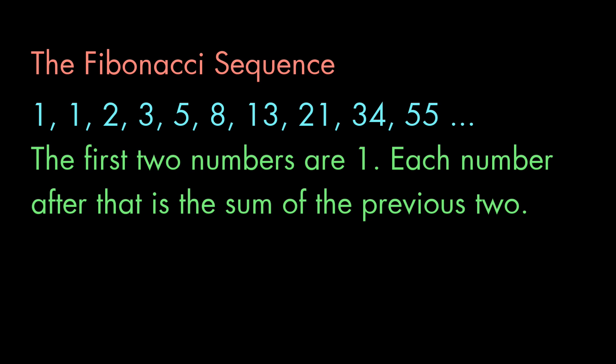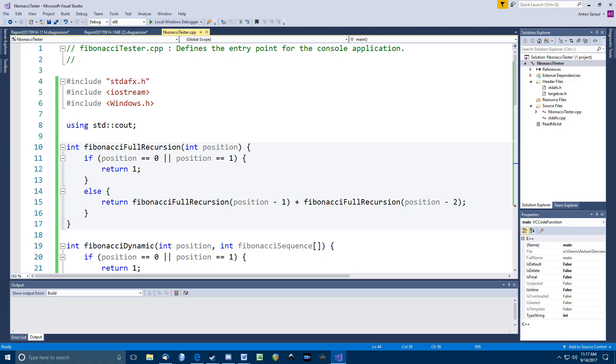Now, suppose we decided to write a recursive function to compute a particular number in the Fibonacci sequence. That might look like this. As you can see, the function's code directly follows the definition of the Fibonacci sequence. If the position number is 0 or 1, we just return 1. Otherwise, we make recursive calls to get the two previous numbers in the sequence and add the results. Pretty simple.